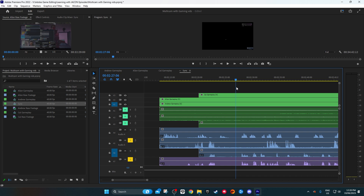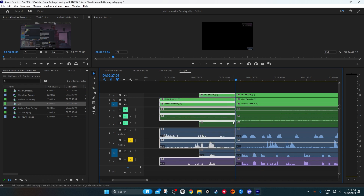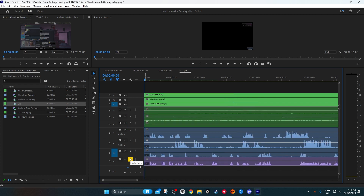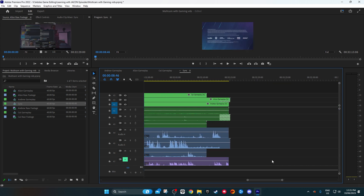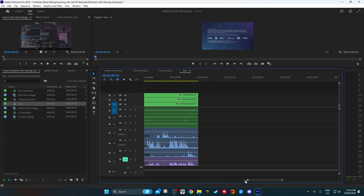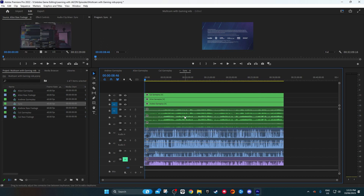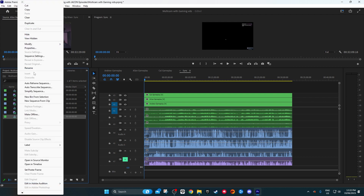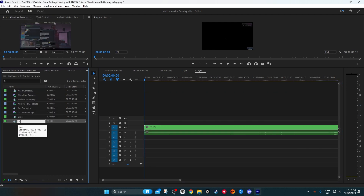Once we have everything synced up, I like to do a cut and delete the excess so it's nice and clean. I do it because I like it clean — it makes editing easier later. We mute the Discord track since we don't need it anymore, clean up the end and front as well, so we have a nice block of synced audio and visual tracks. Then we go to the project panel and create a new sequence, calling this one 'multicam'.